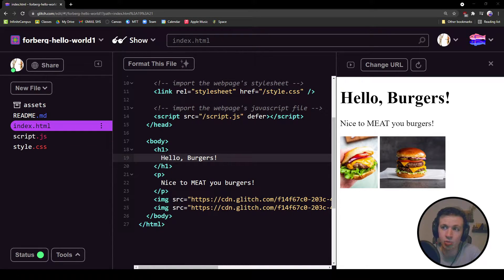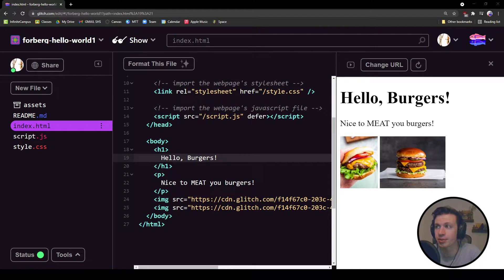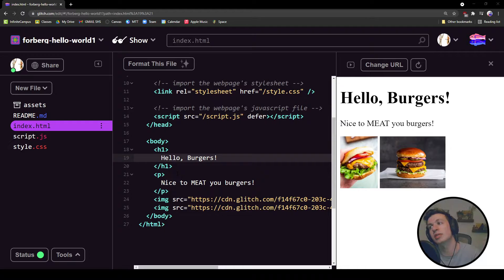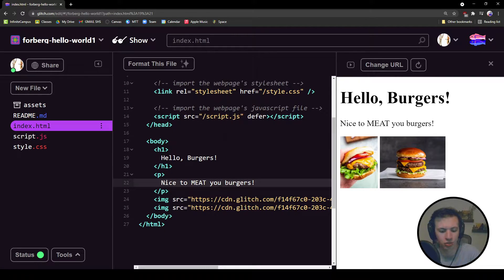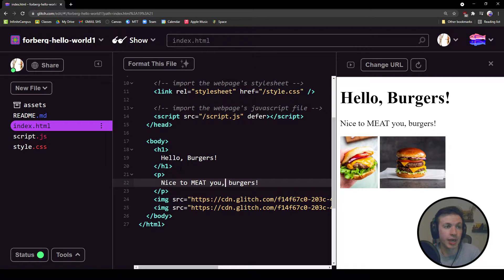So I have an H1 and a paragraph tag. One says hello burgers, and the other says nice to meet you burgers. Should also be a direct address, so we need a comma right there. Anyways, we're going to find two different fonts to add to this page.